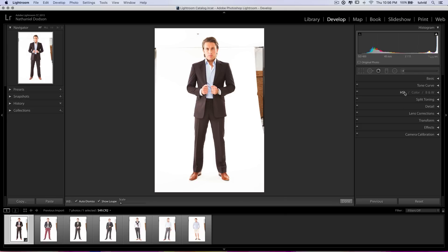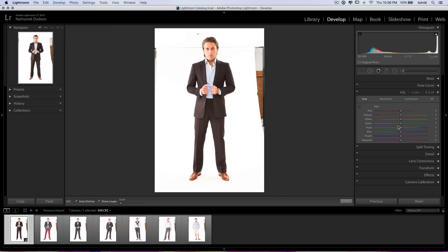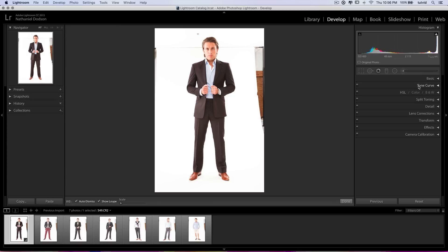We've got nice stuff going on, getting rid of that haze in the foreground. Let's go to HSL. His skin is still a little bit too orange, so let's go to hue and in the oranges let's shift that a little bit more toward the red. And let's just take it down 2, 3, 4 in the saturation department as well.